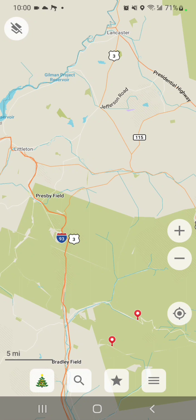The service that I use that's completely free is gpx2kml.com. It's very easy to use — you just upload your GPX file, have it convert to KML, and then download the file either to your phone or to your computer, which you'll then have to transfer to your phone.